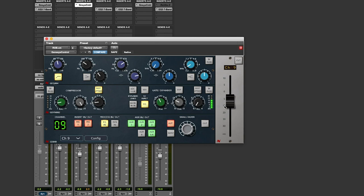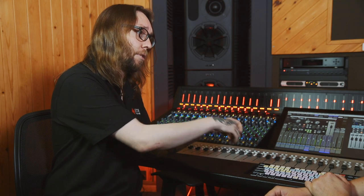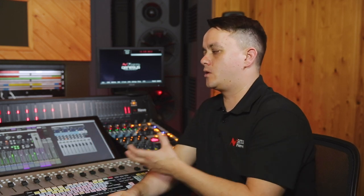It gives a whole lot more power to Genesis Black users, now being able to work completely in the box with the analog processing. As well as the channel strip option of the plug-in, you also have the master section.